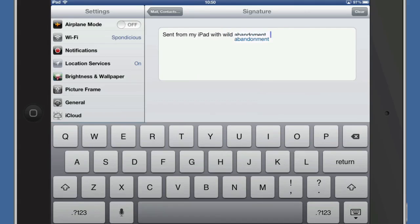And you might want to change that to sent from my iPad with wild abandonment. So that's how you can change the email signature in your mail messages from your iPad.